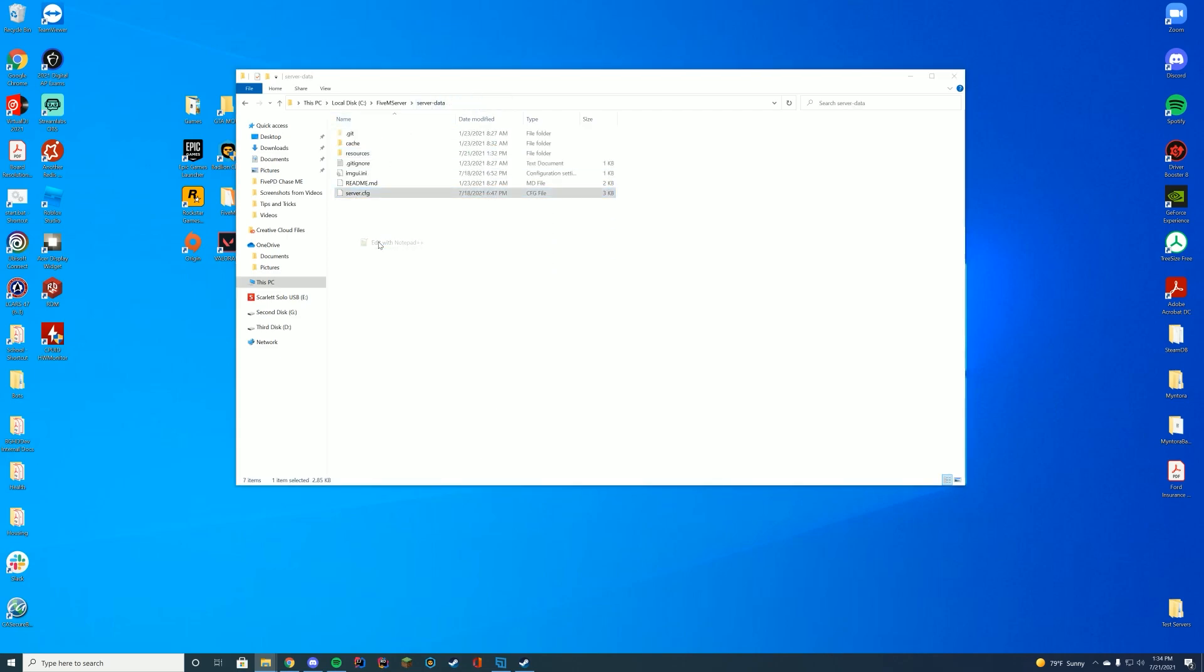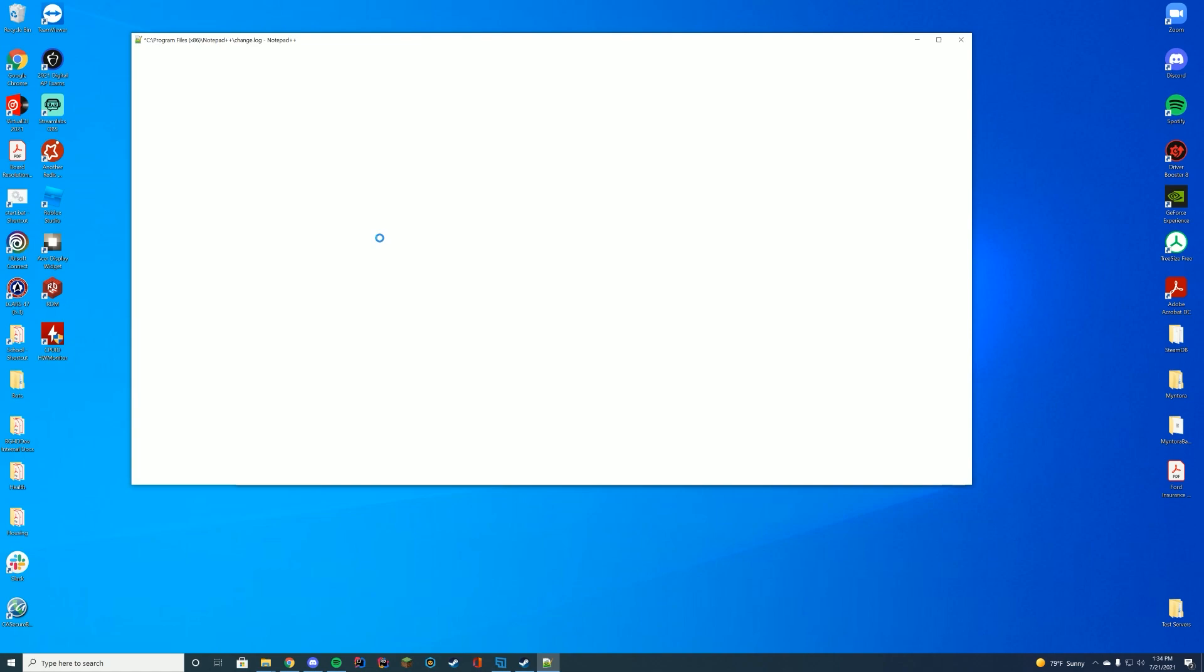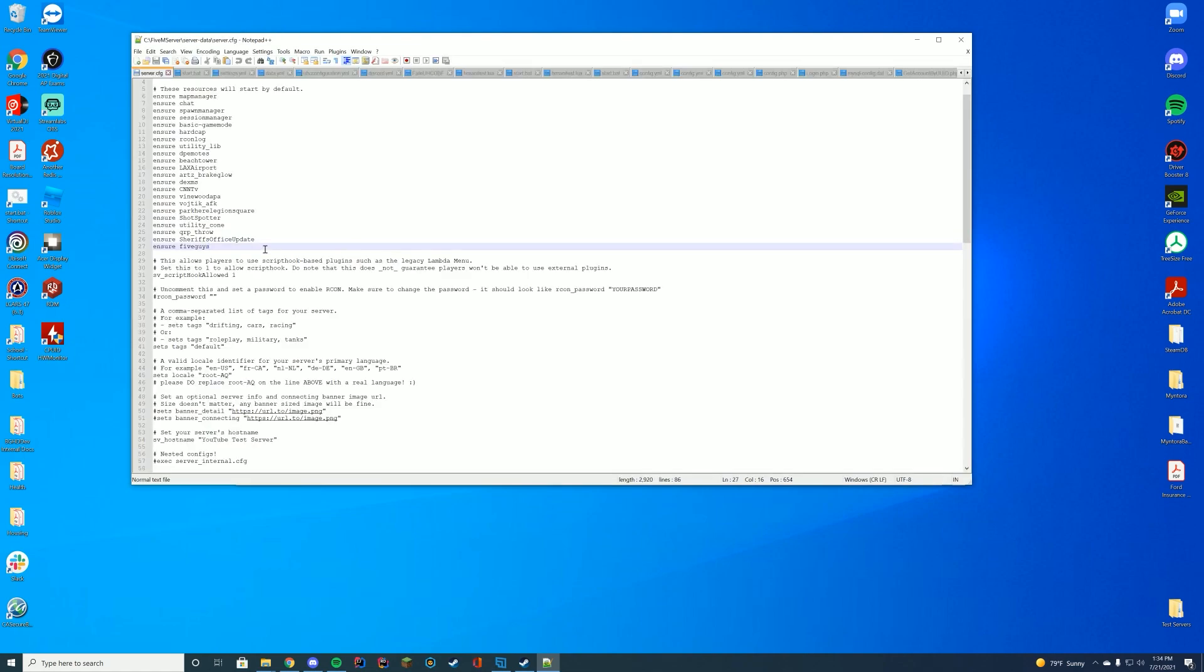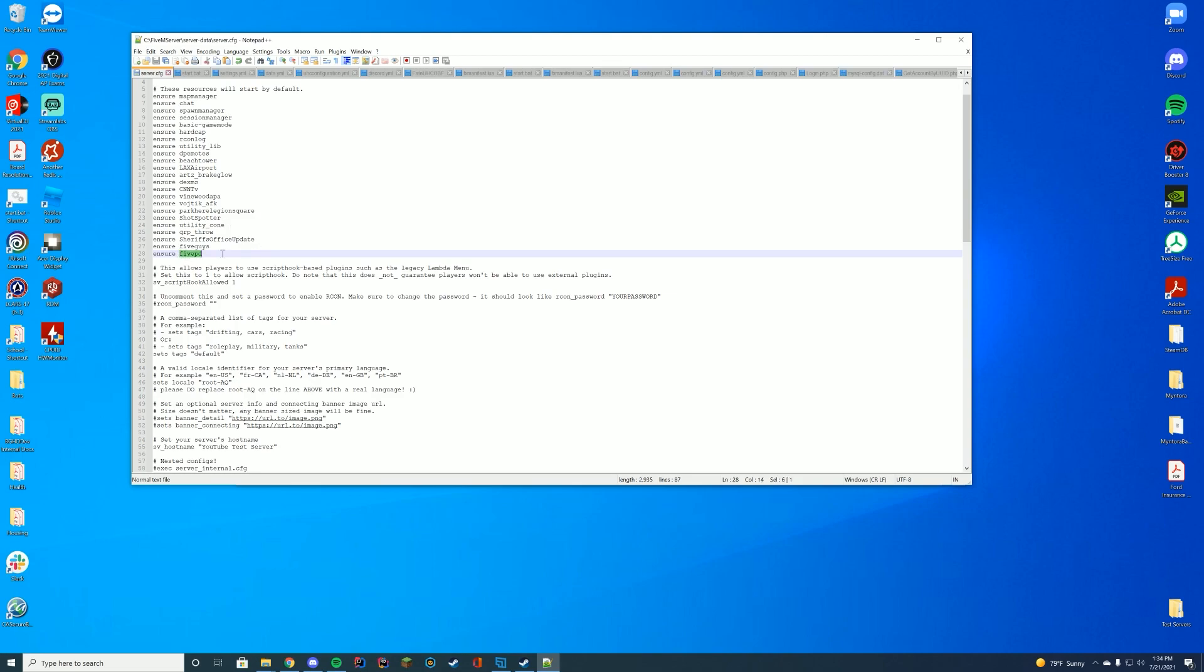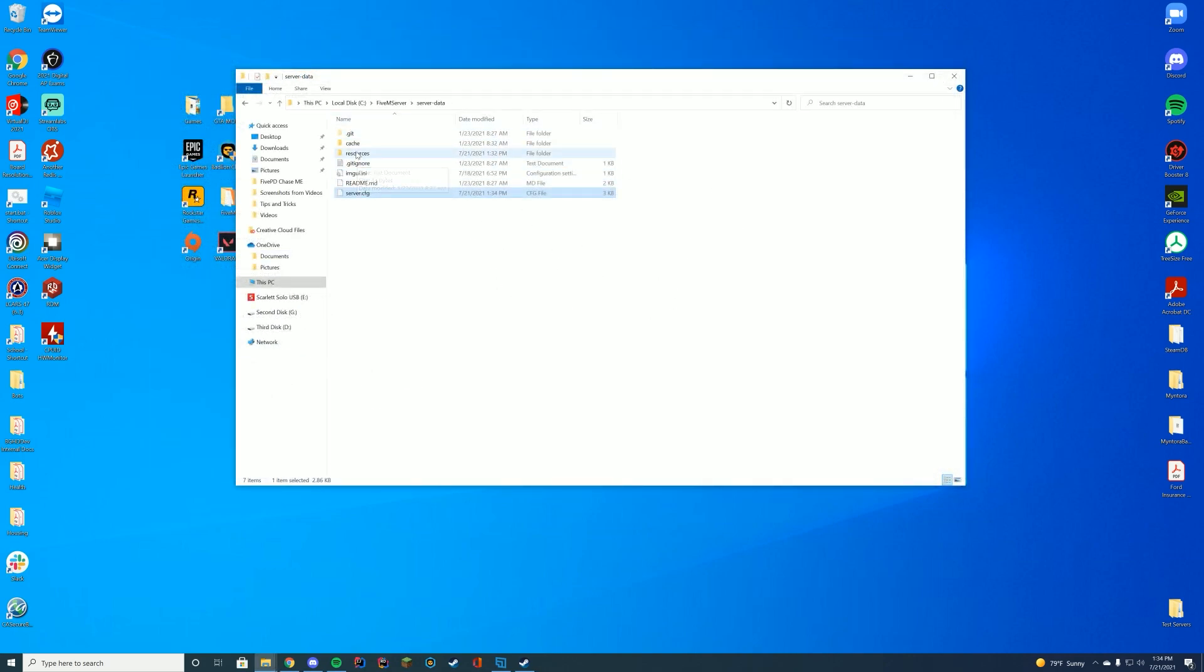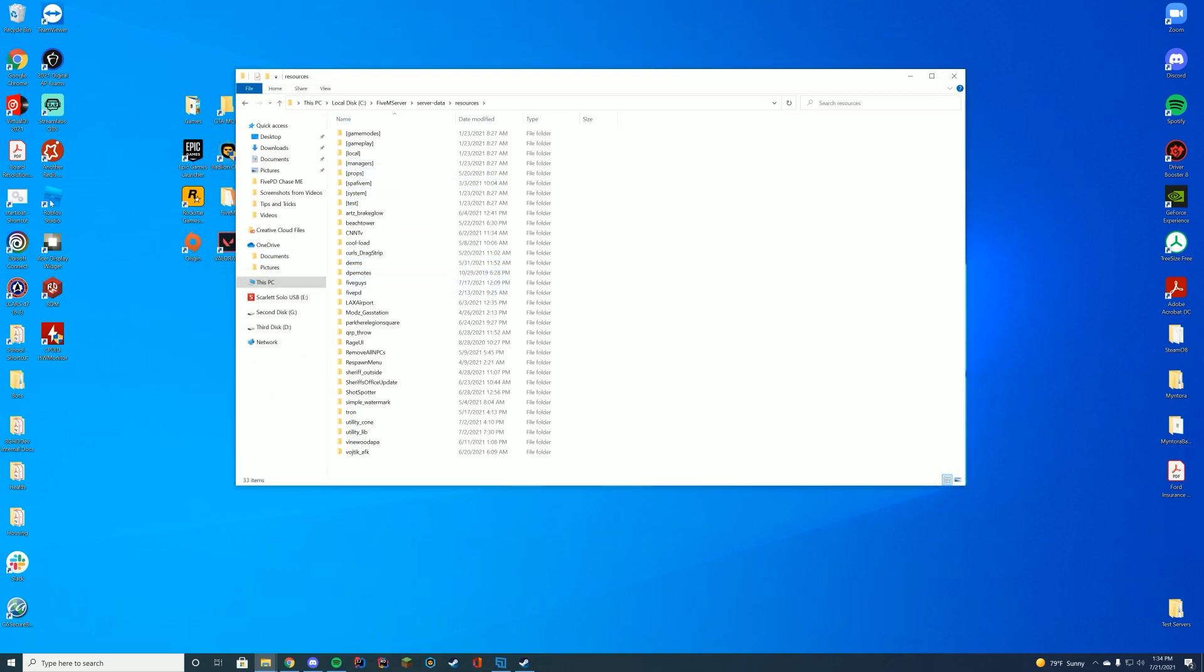And then to go ahead and just get this started, you're going to go to your server.cfg file. You're going to edit it with notepad or notepad++, and then at the end of your resource list here, you're going to ensure FivePD or start FivePD depending on what you have in there and make sure it just is the exact folder name as it was inside of your resources folder.